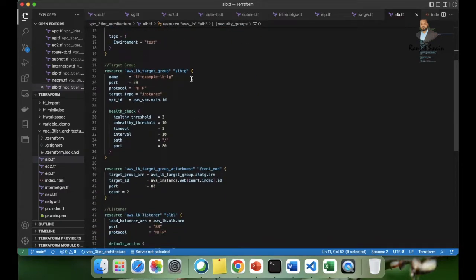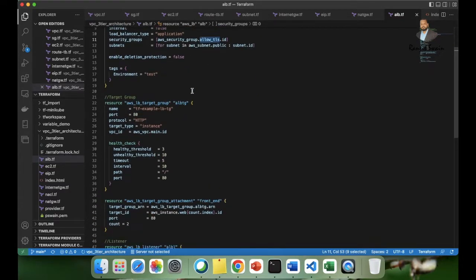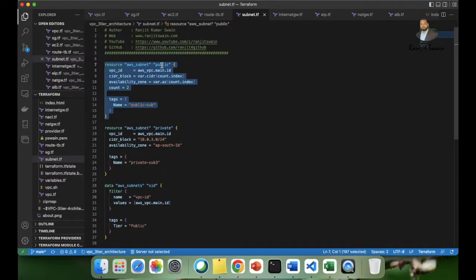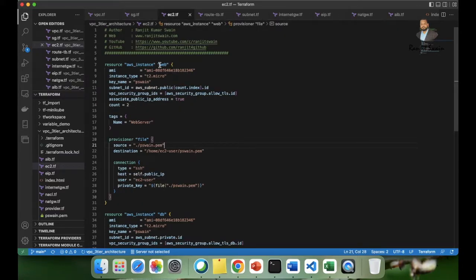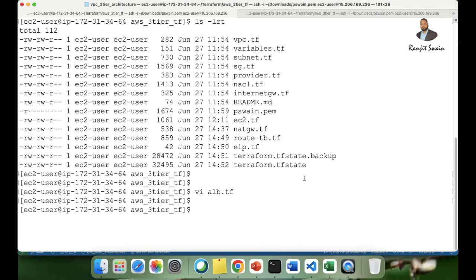If you make a mistake with resource names Terraform will throw an error. For example, AWS underscore subnet uses the name public — if you go to the subnet section the name is public. Similarly, the AWS instance resource name I gave is web, which you can see in the EC2 TF file. Once you understand how to correlate resource names correctly, everything will work as expected.